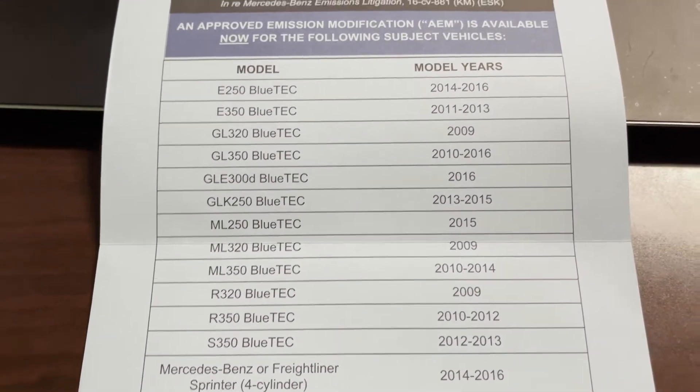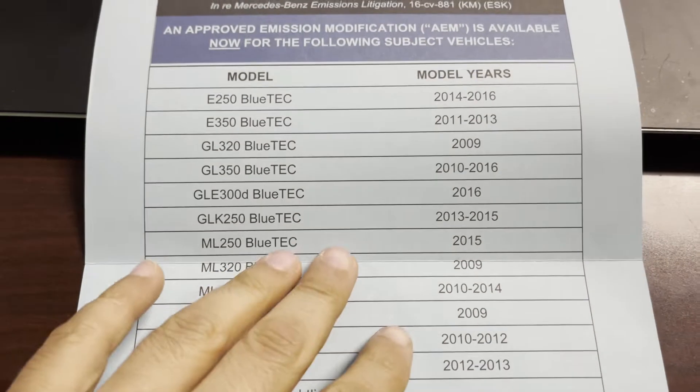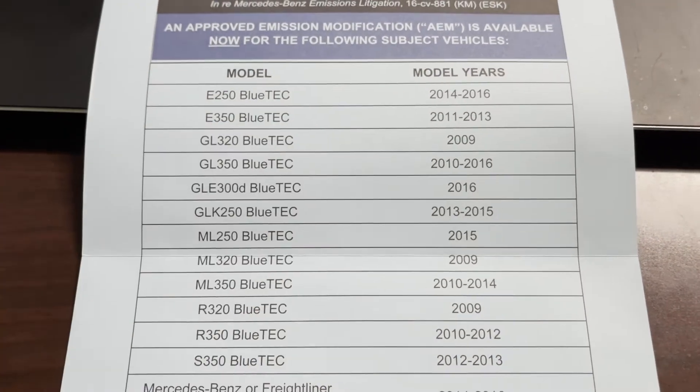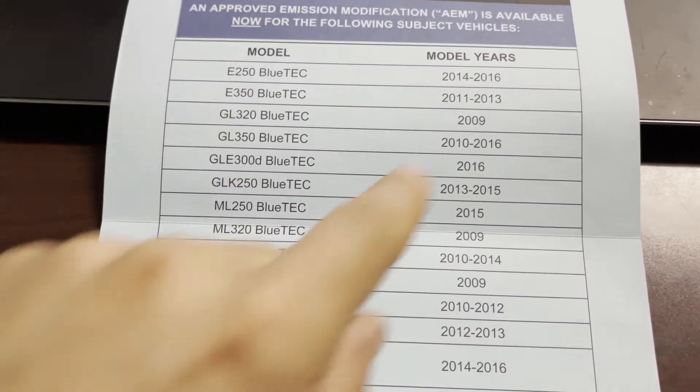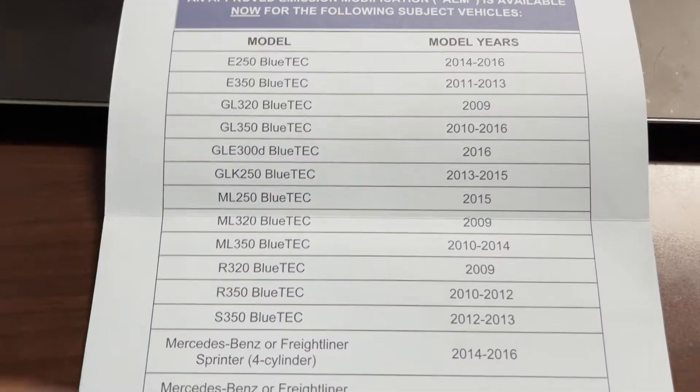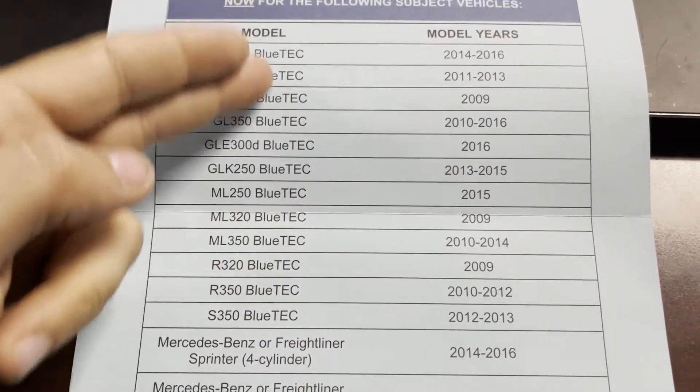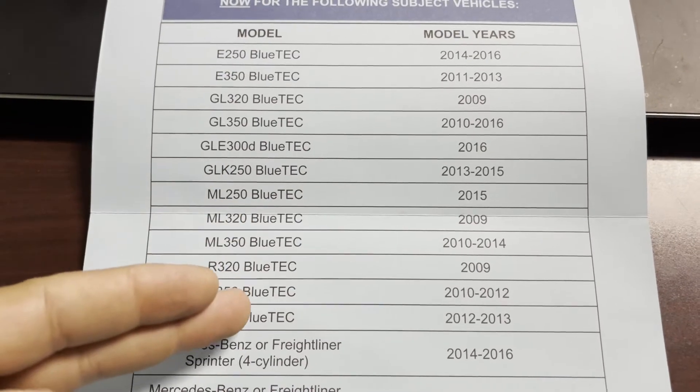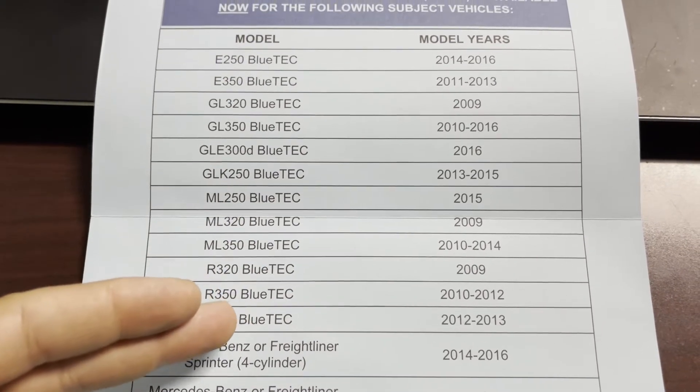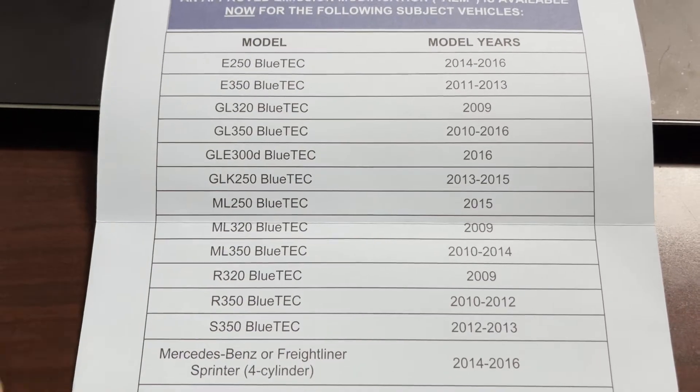And if your car falls into any of these categories here with the models and the model years, obviously if your car has BlueTEC, basically it's a diesel,